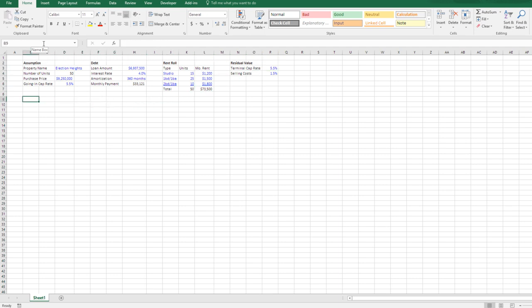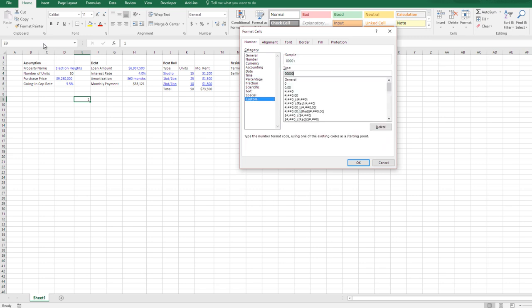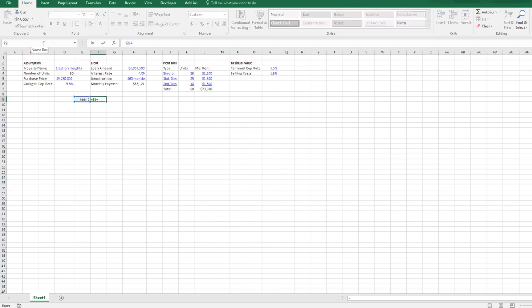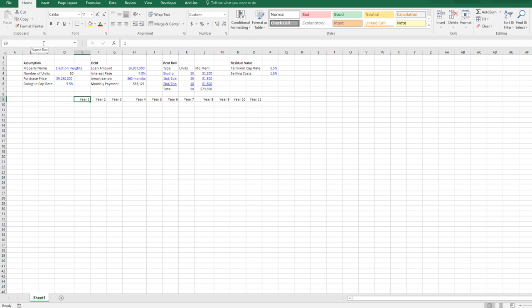Now let's start the model itself. I go to row 9, start on column E, and make this Year 1. I put a 1 in the cell, hit Control+1, tab to categories, scroll to Custom, tab again to open the type field, and enter the format 'Year 0' — so the cell displays 'Year 1.' I copy this across to maintain the same formatting, then each subsequent year equals the previous plus one. I make this 11 years total. This area here is Year 0 — I'm going to leave that column open.